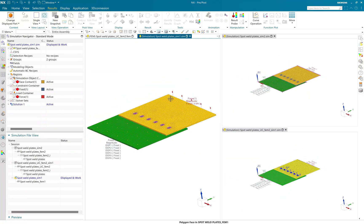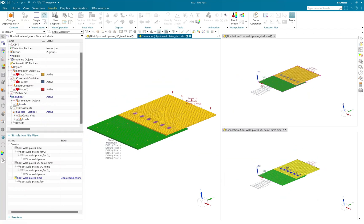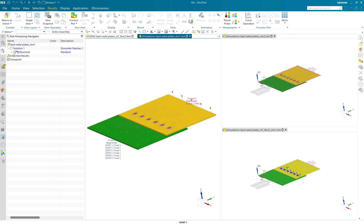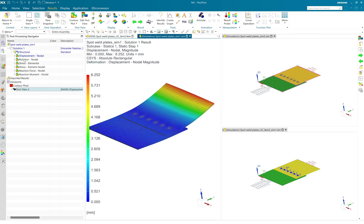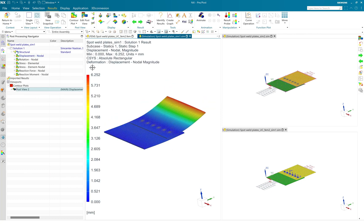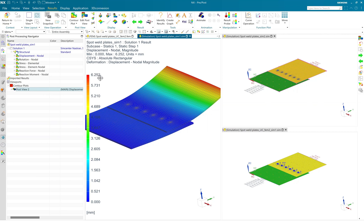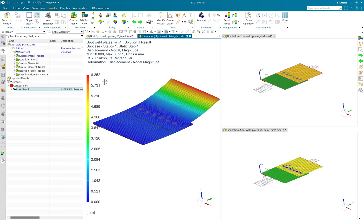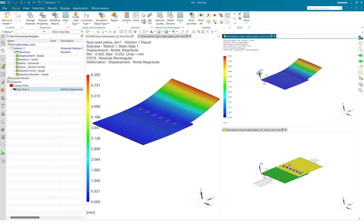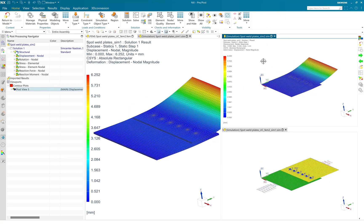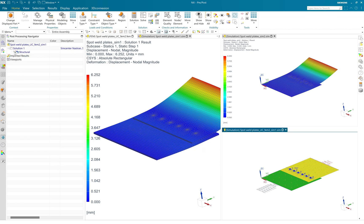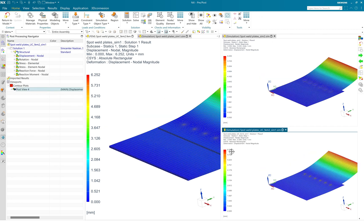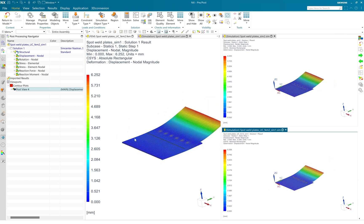So let's review the displacement result of first case where we use 3D geometry, and it is about 6.25 millimeter of maximum displacement is happening. Let's review the second case where we use RBE3 plus CBEAM element, and it is almost same. The displacement profile is almost same as case one.